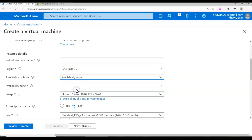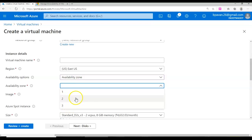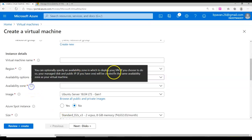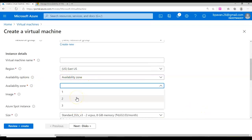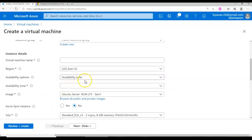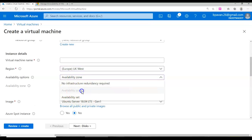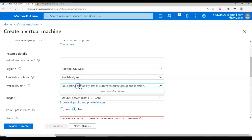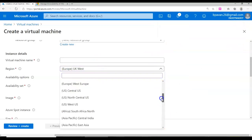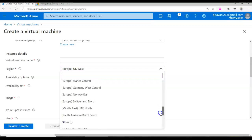If you choose the availability zones option, you can choose zone one, zone two, or zone three. Within a specific zone, the physical public IP address as well as the managed disk will be available and gets replicated to other availability zones, so your virtual machine is available from another availability zone as well. It's worth mentioning that availability zones and scale sets are not available in all regions.